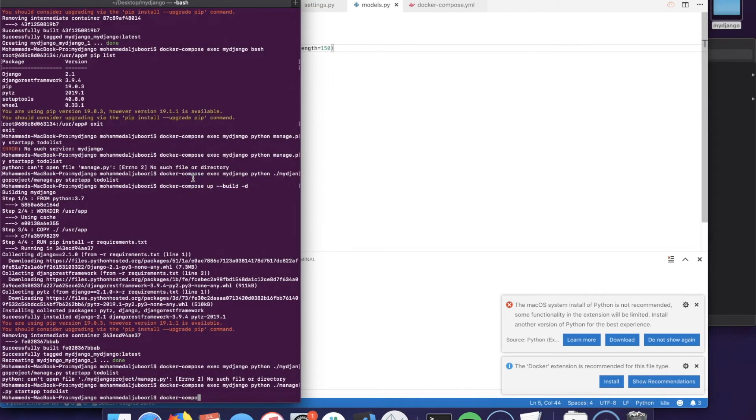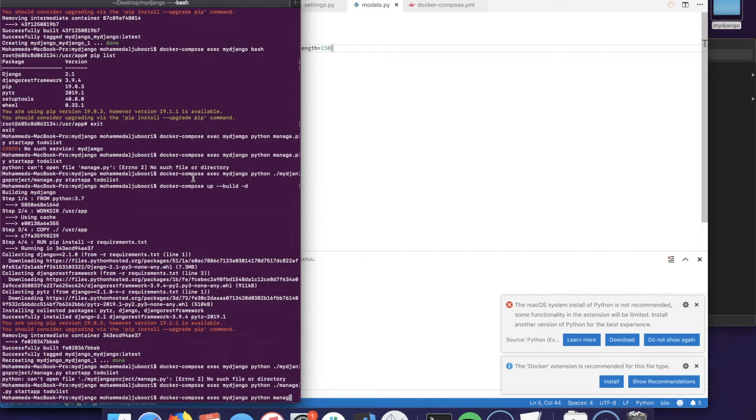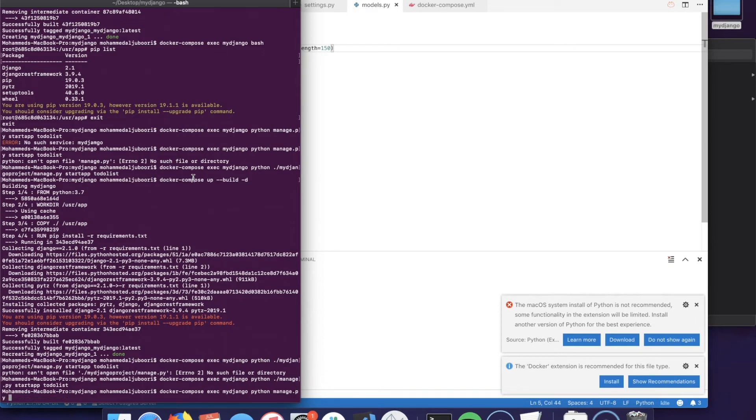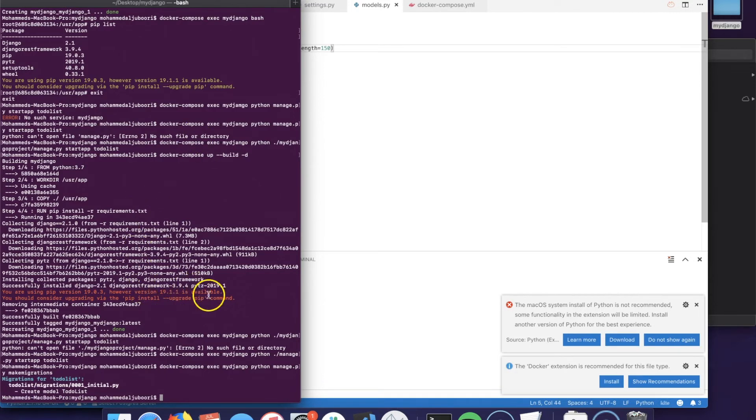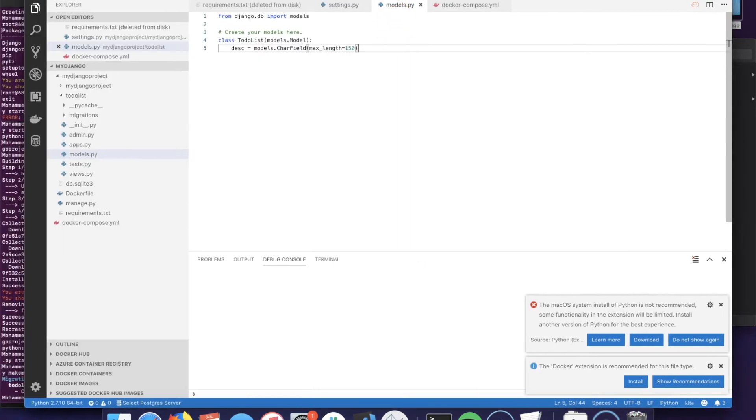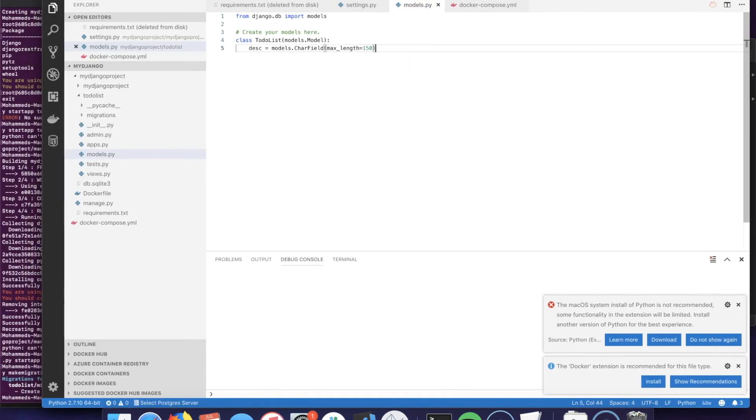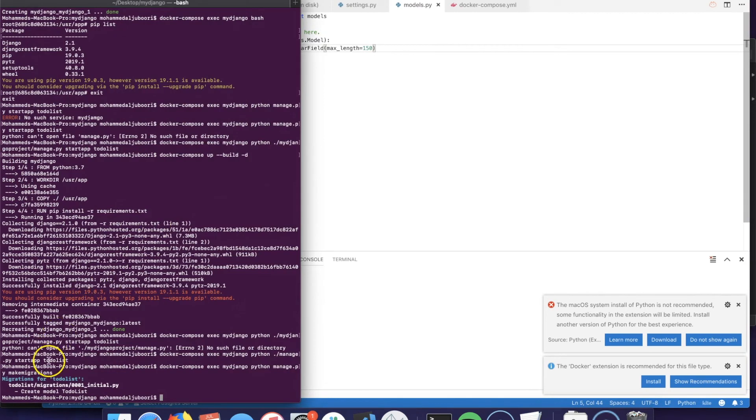Let's run that. Docker-compose exec my_django python manage.py makemigrations. The makemigrations command will go look for all the models in all the apps and create a migration file.